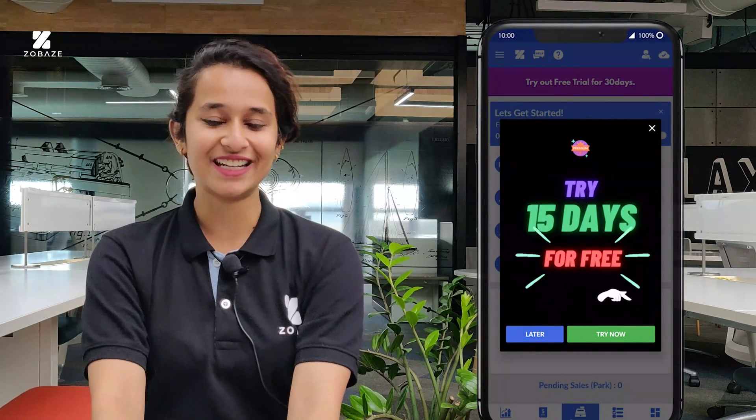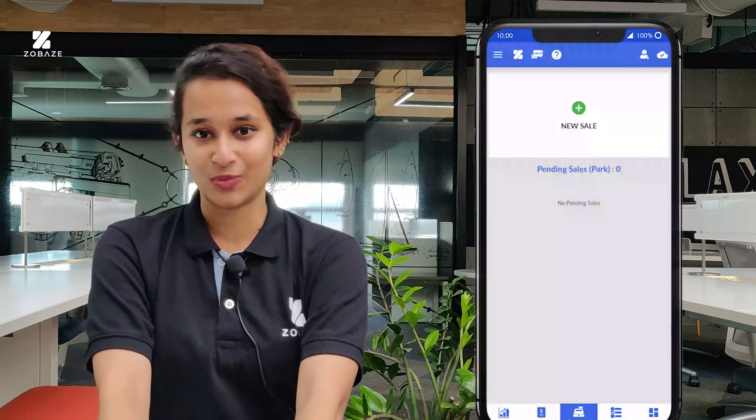See, it was easy, right? From the next video I will be helping you in understanding the app a bit more. Thank you and I hope you stick on till the next video. Bye-bye.